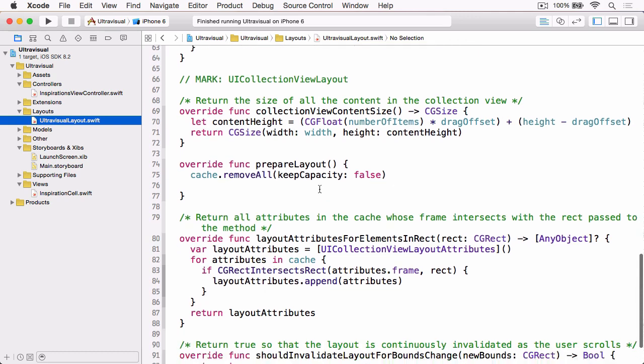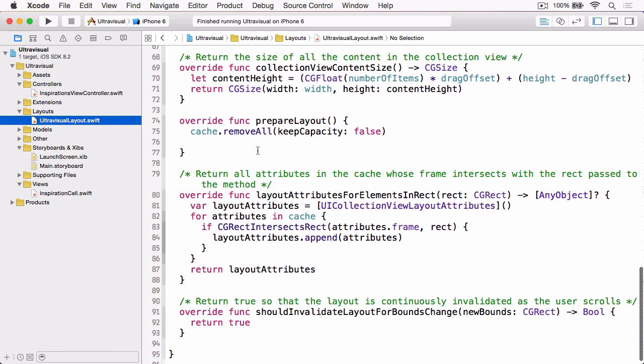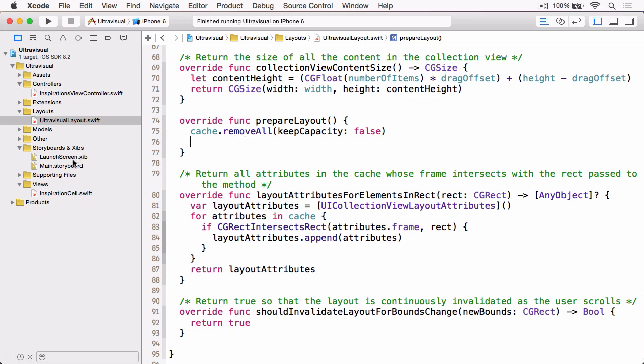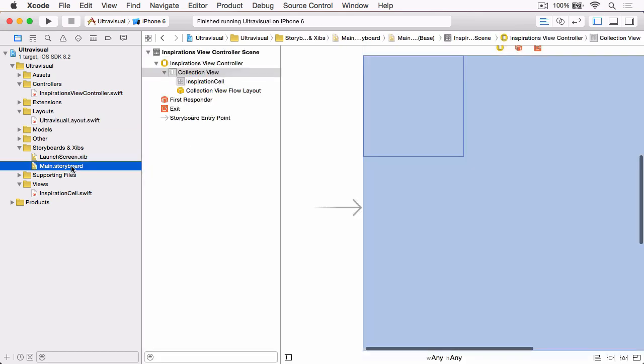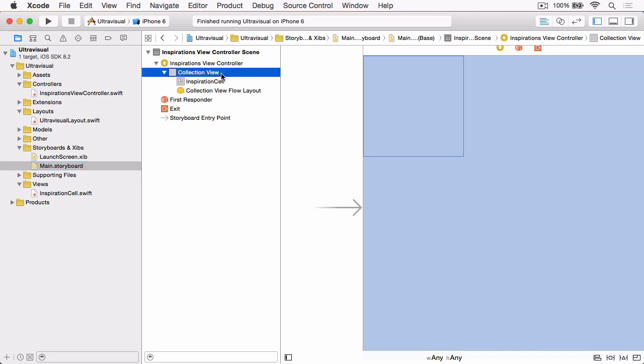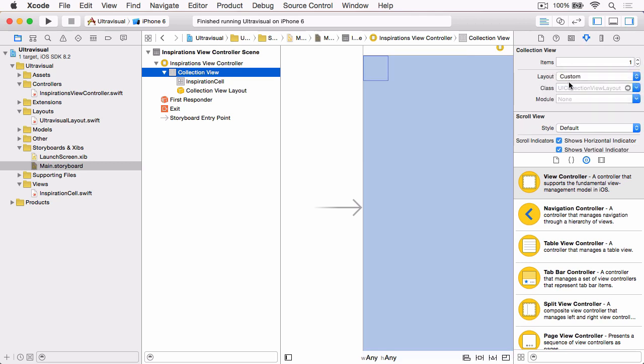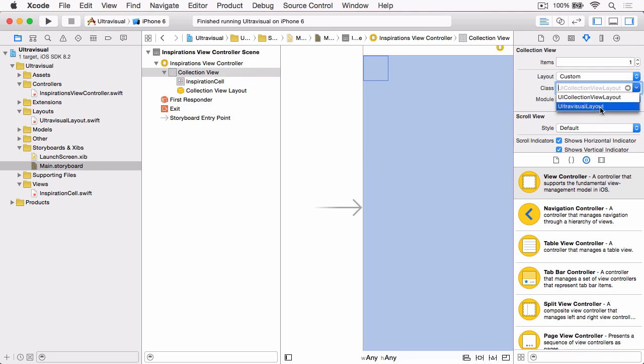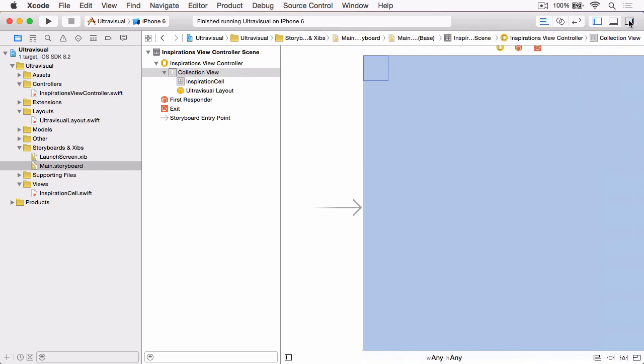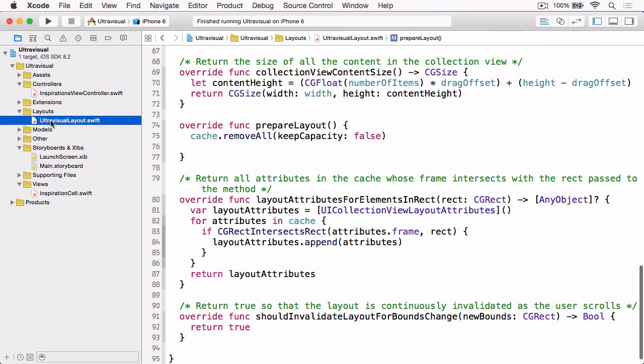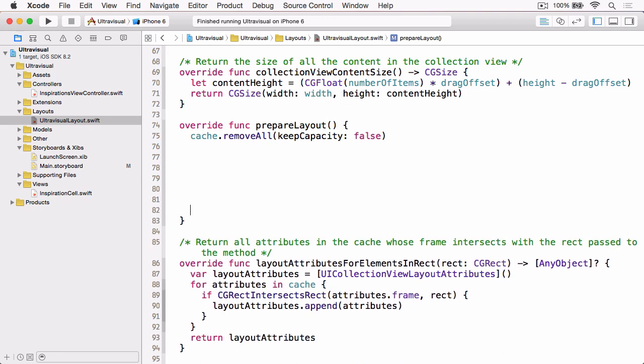We've then got our collection view content size which works out the overall size of our collection views content and then where we're going to spend our time in this demo is prepare layout. So now I've taken you through the existing code we just need to quickly update our storyboard to use this class.